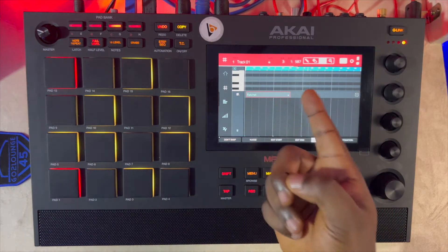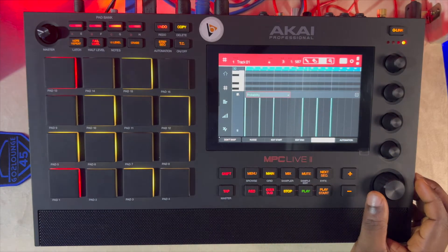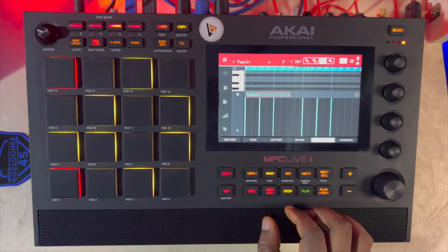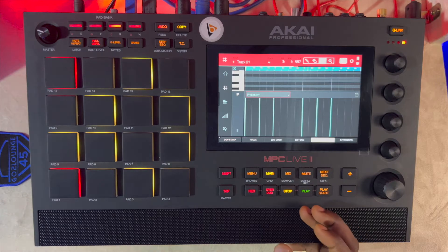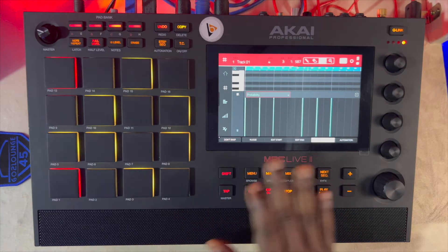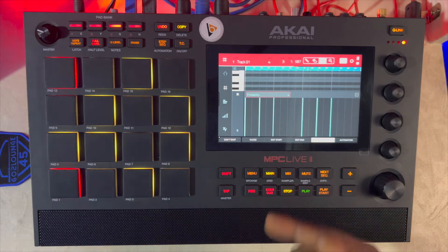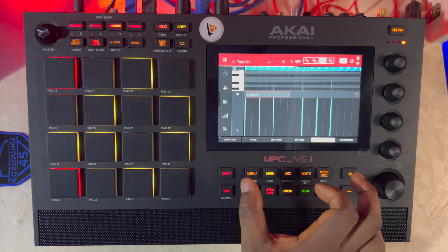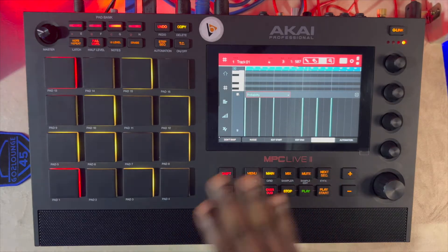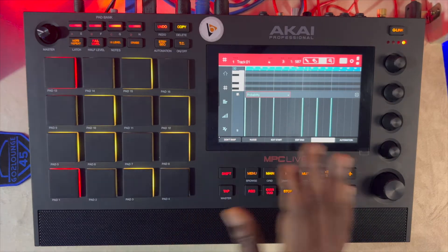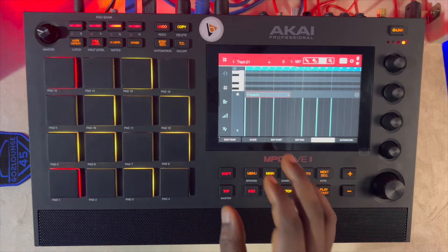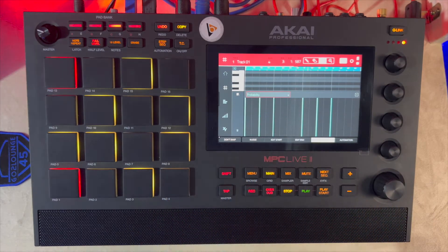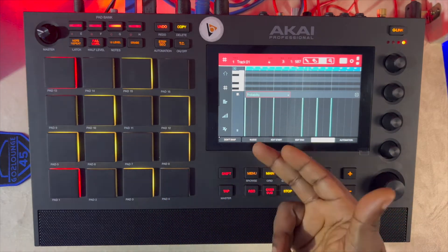That video is where we talked about how to use your ratchet, but now we're going to be talking about how to use probability, and what does probability mean? It's simply the likelihood of something happening or not. That's basically what you are tweaking here. Forget about your terminology or your technicalities — it's simply what it says: probability.